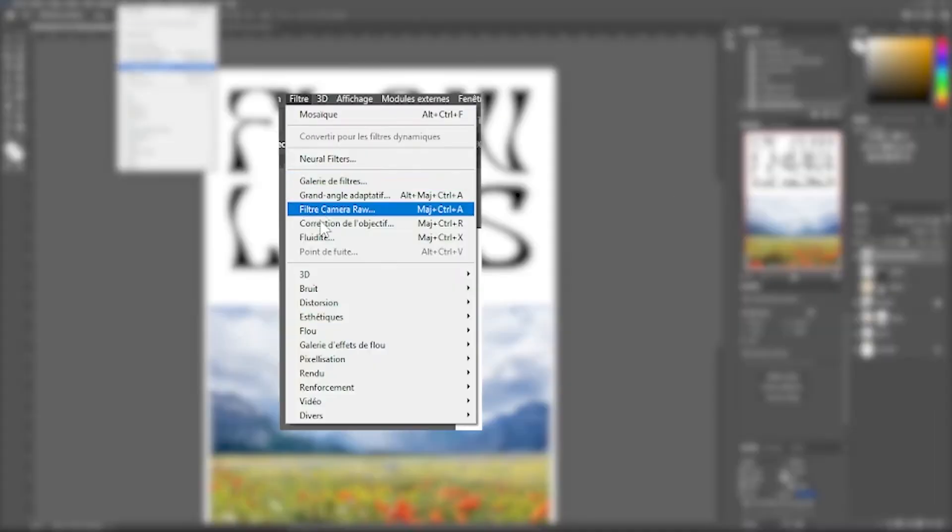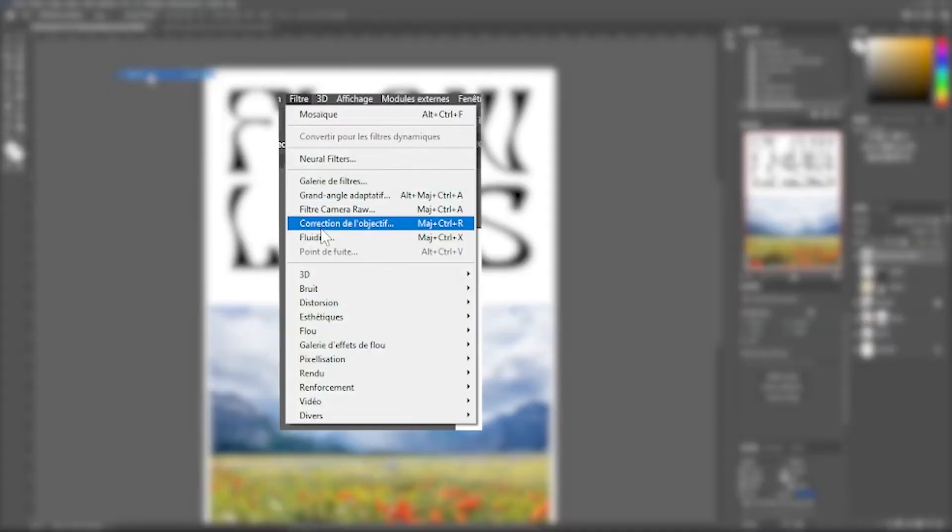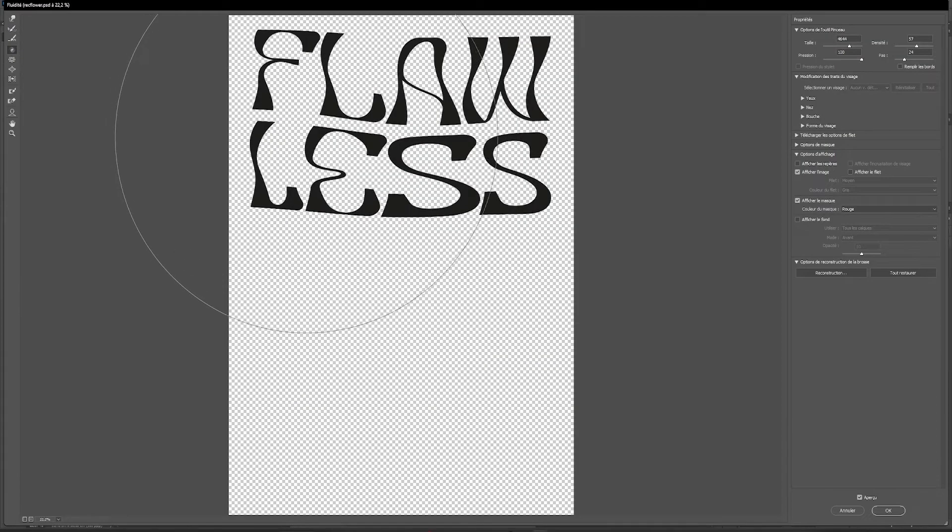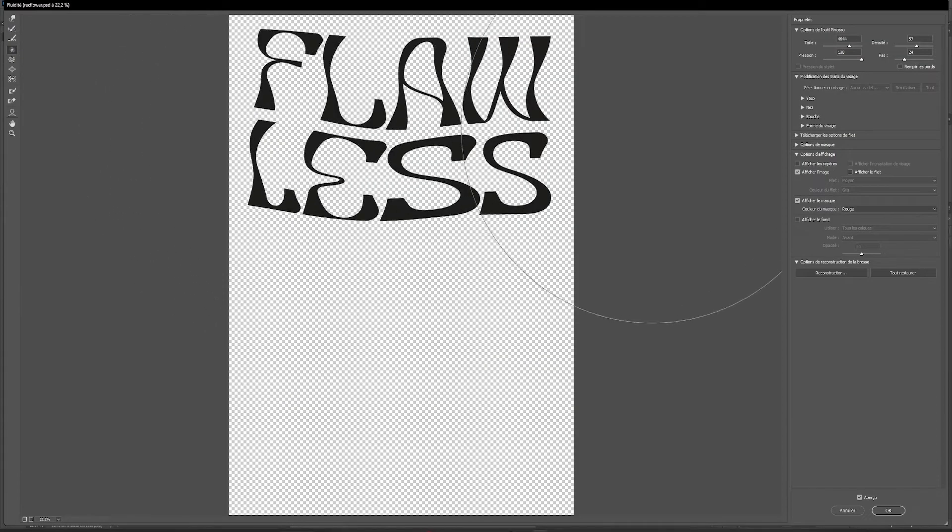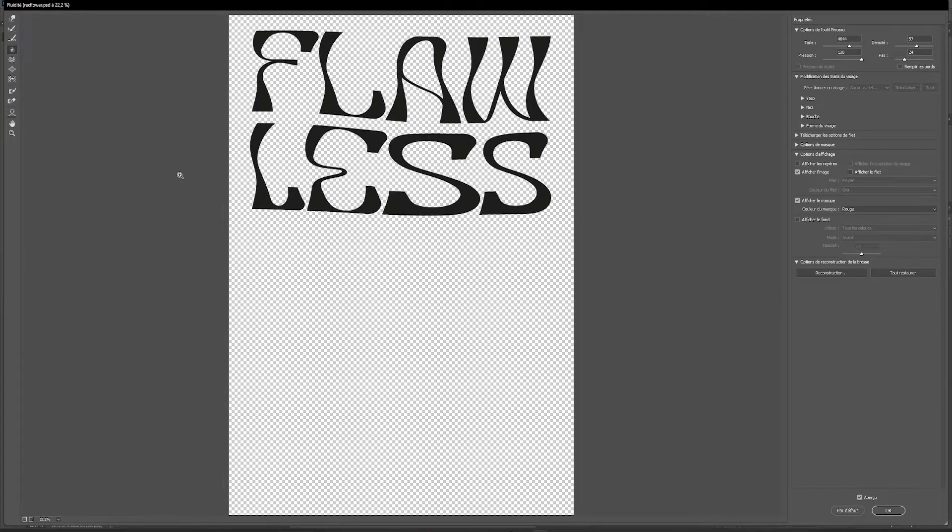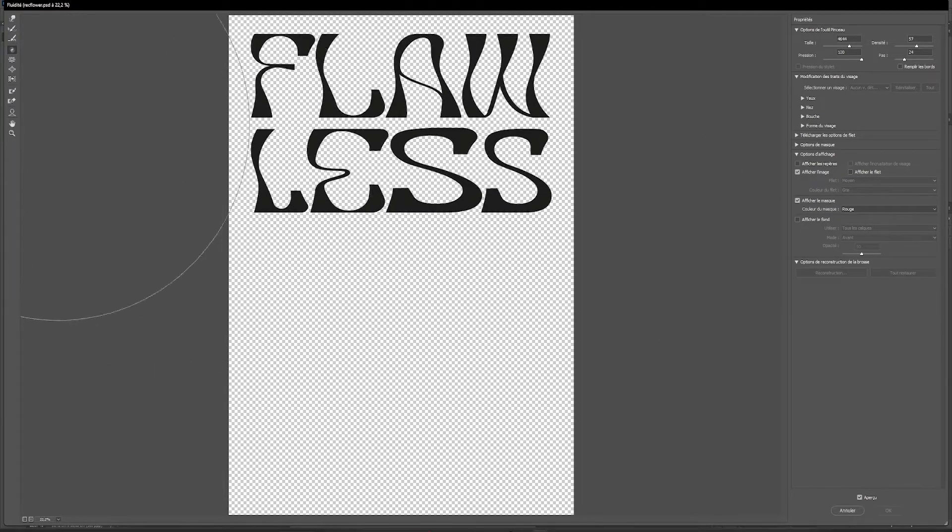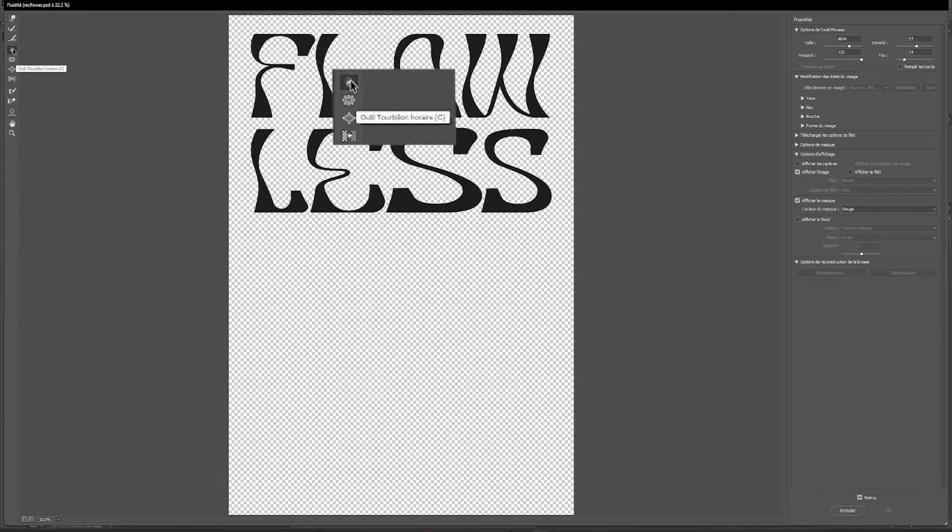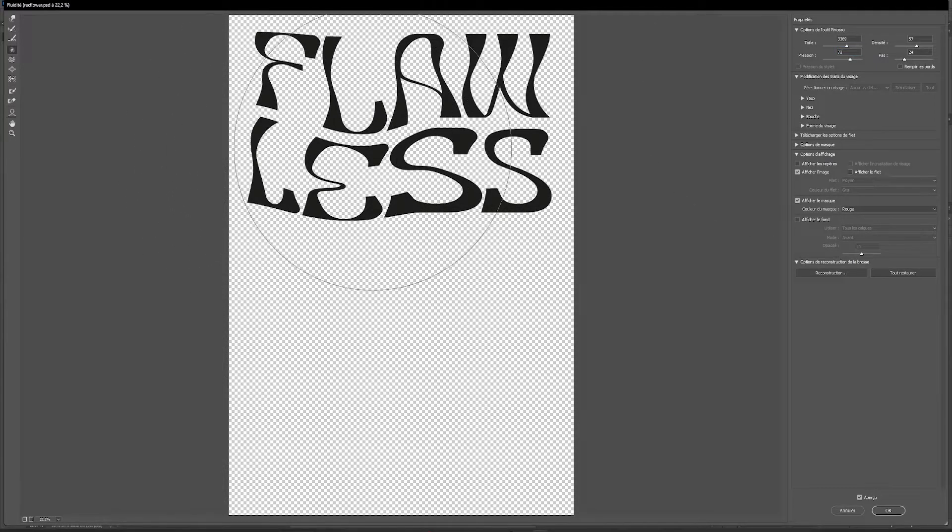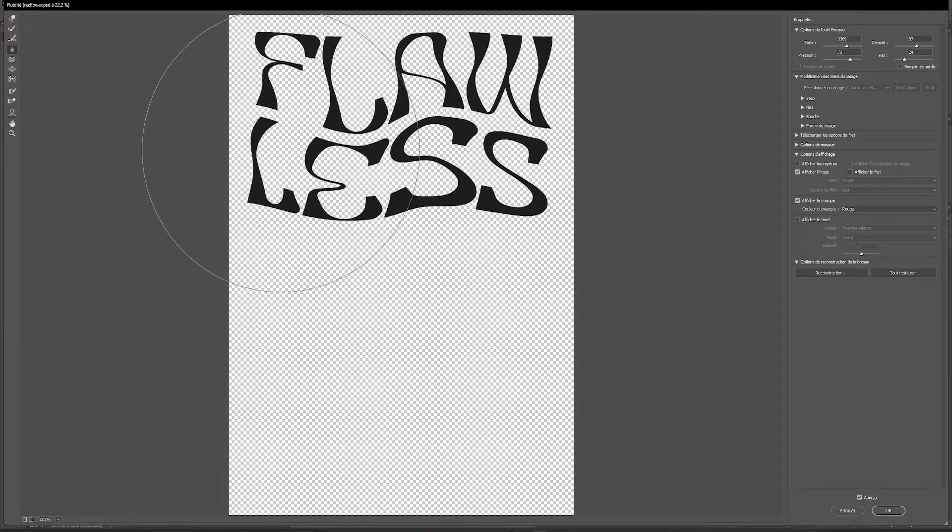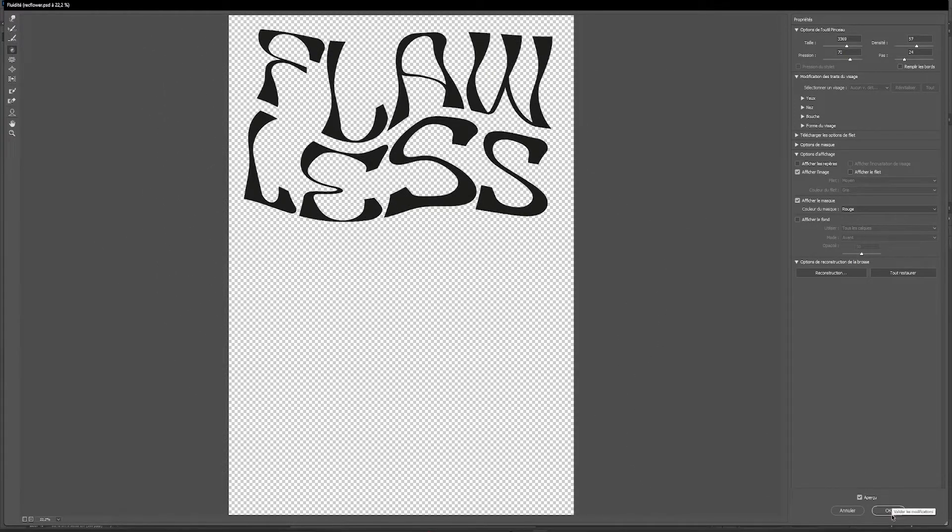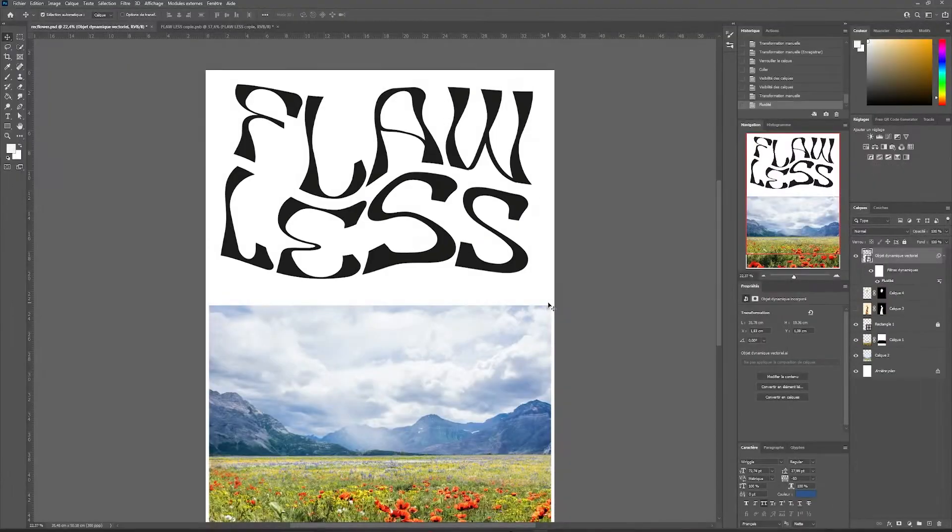In the filter tab, I open a filter called fluidity. Here I will be able to manually distort my typography with a clockwise swirl and by choosing a large enough brush size and not too much pressure. I want to be able to left-click and move my mouse to distort my typography quickly. Once I'm satisfied, I validate and here is our deformation.